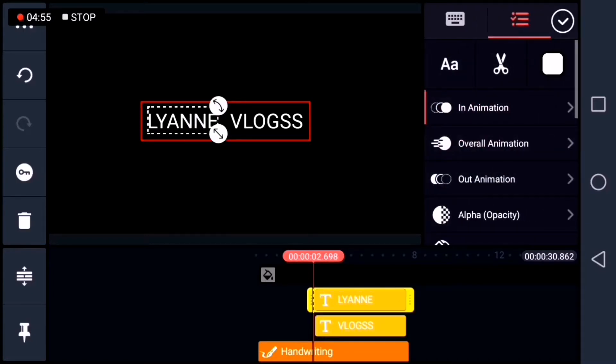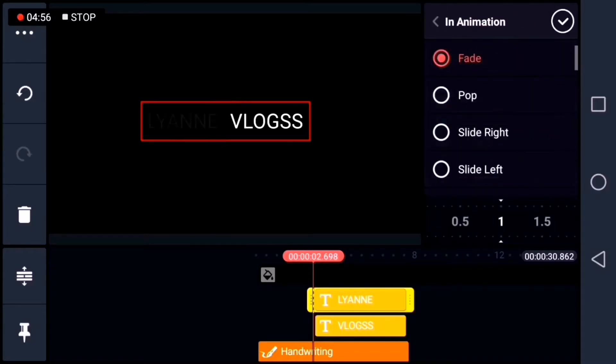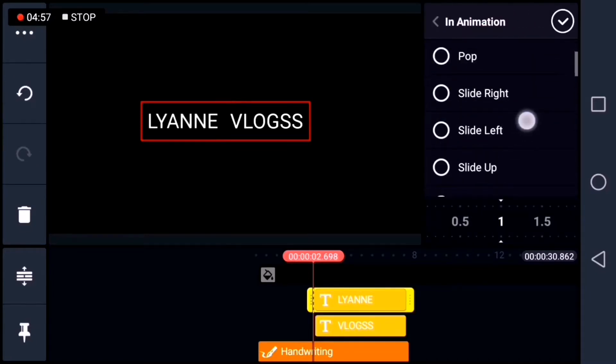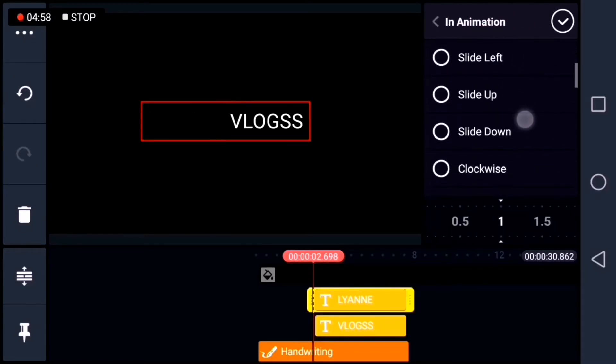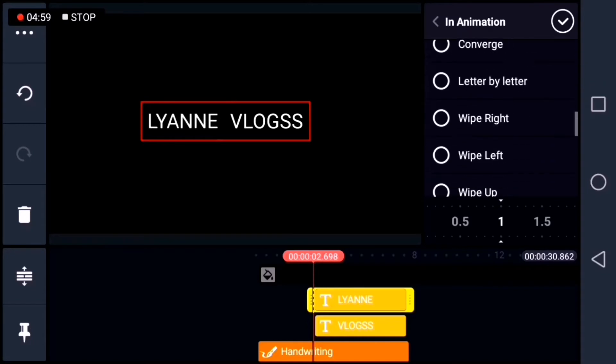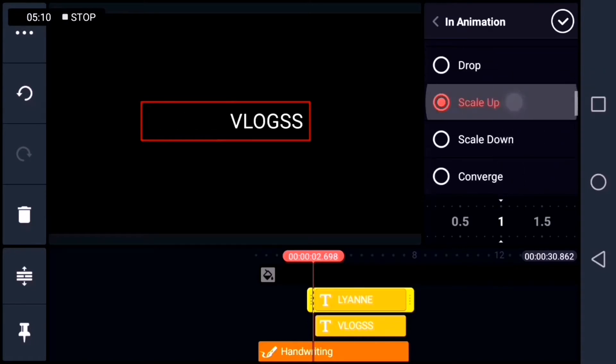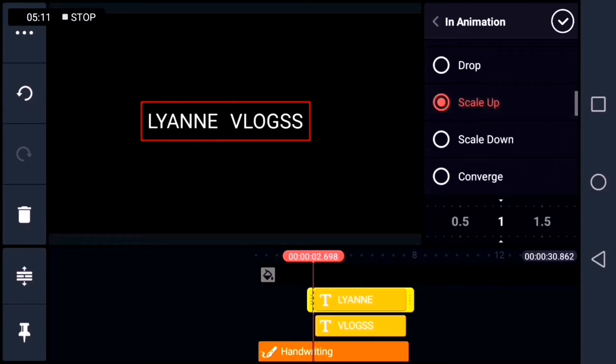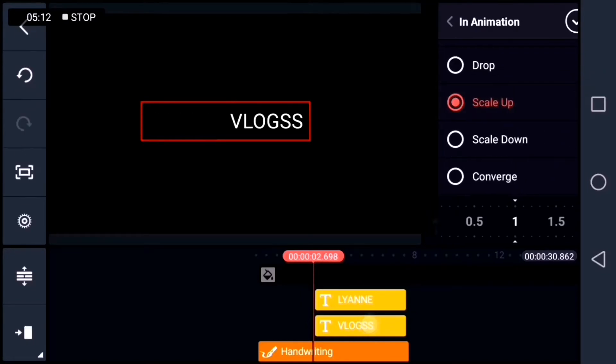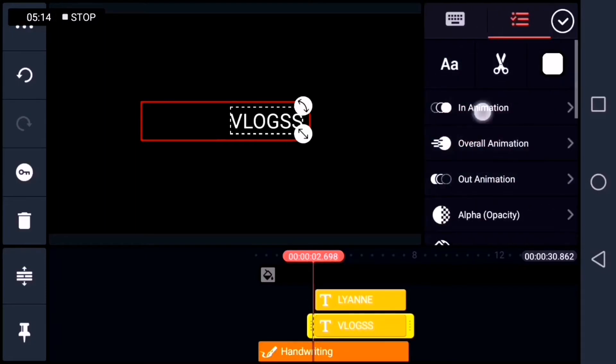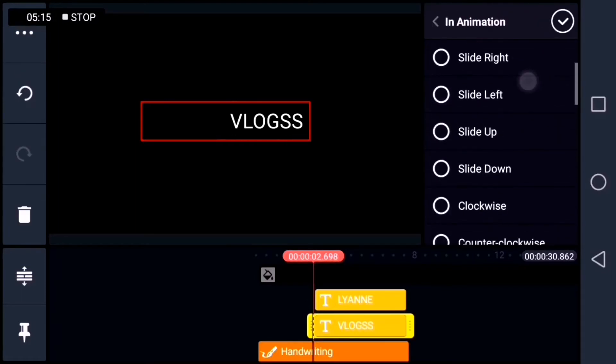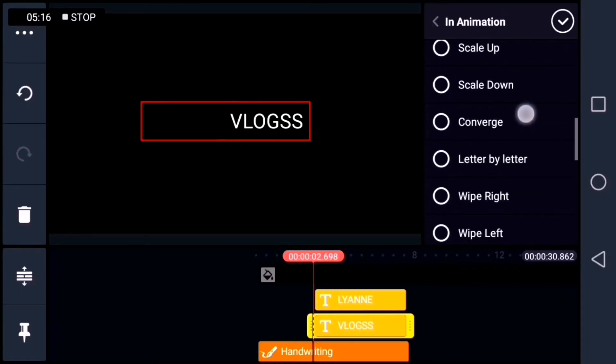Next, we're going to put an in animation on the text. Scale up animation. Same true with the other text.